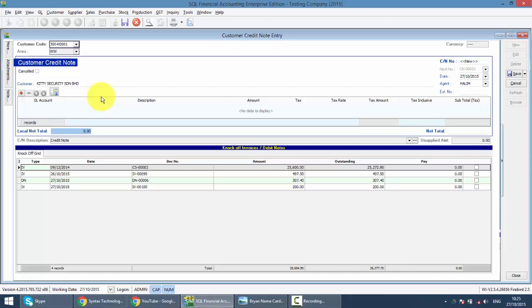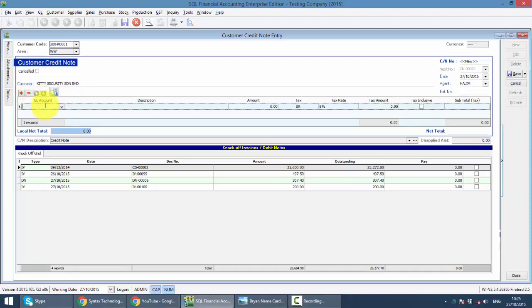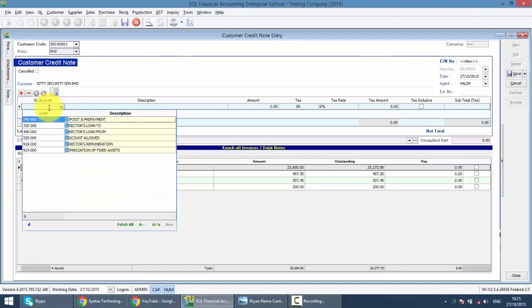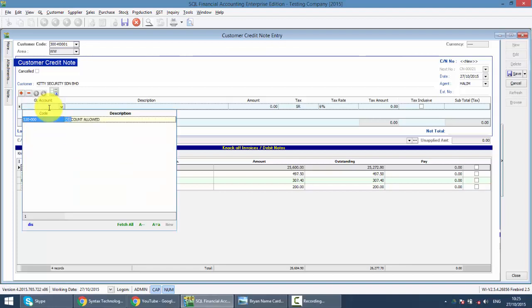What you need to do over here is very simple. You just need to click on the plus sign and select an account to reduce. Which account to use normally is discount allowed, because after you give a tax invoice to your customer, then they argue for discount. What you need to do is create another credit note to them. The account to be used is discount allowed.